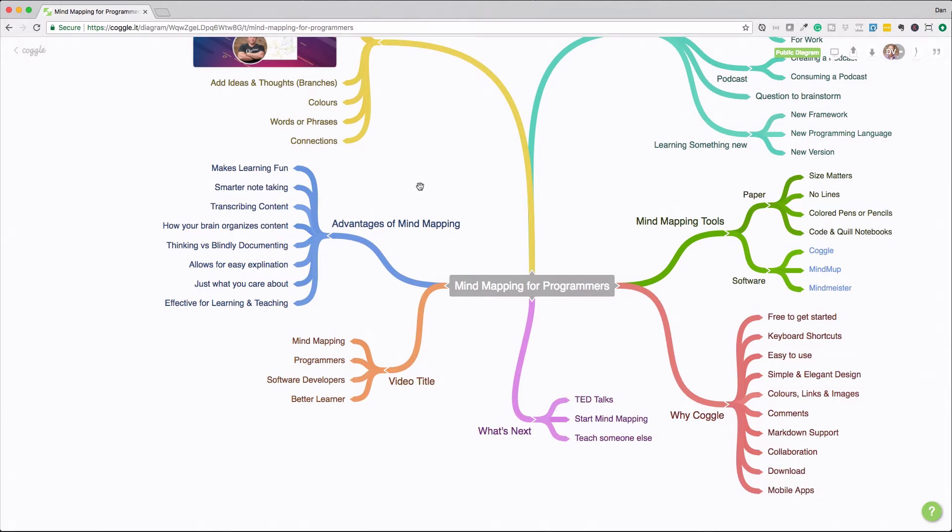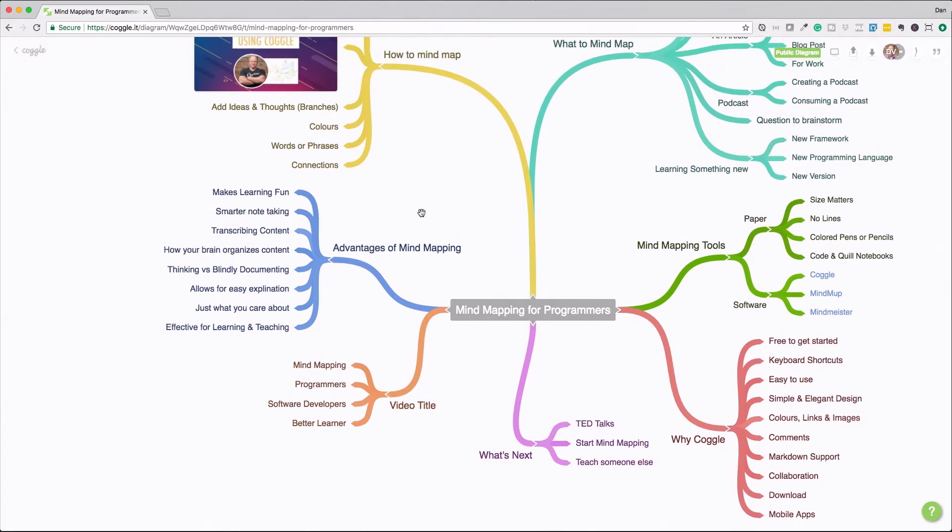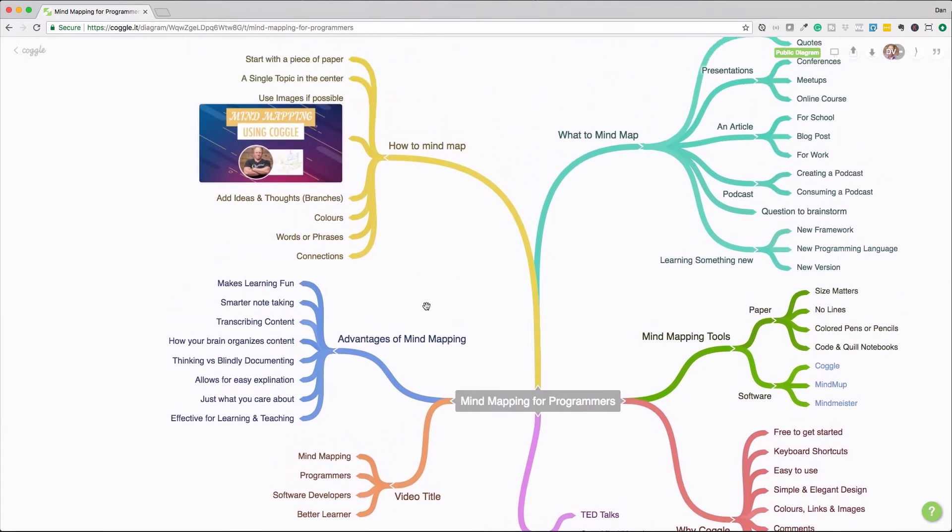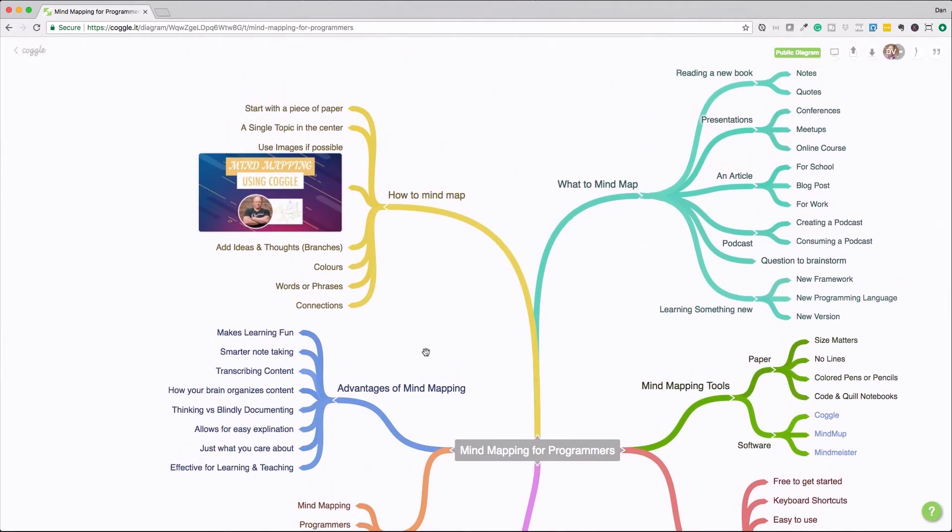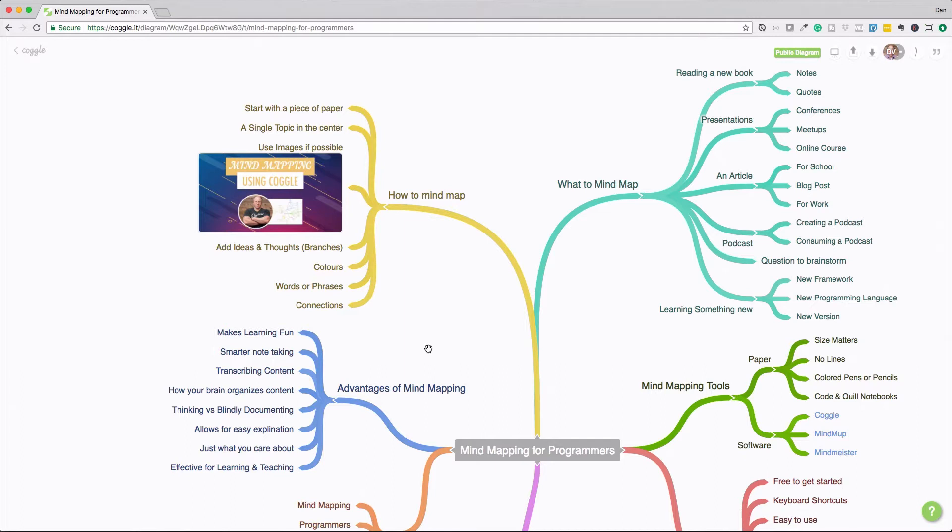So now that we kind of know what the advantages of mind mapping are, how do we mind map? So the first thing that you should do if you've never created a mind map before is to start with a piece of paper. It can be, if you have paper with no lines, that's probably best. But if it has lines, that's fine as well. But you really want to start with paper before you move into kind of making things more complex.